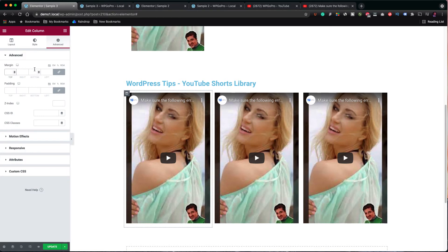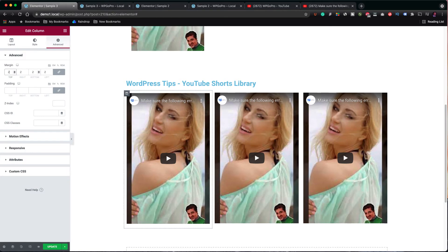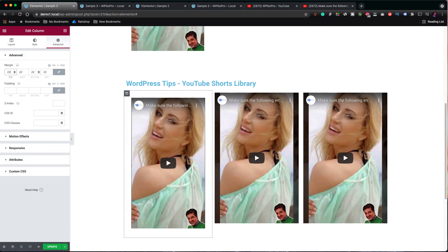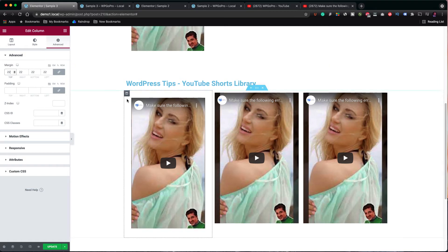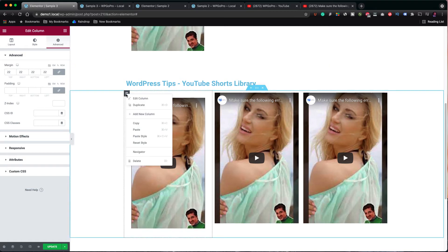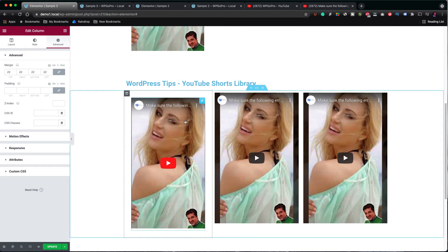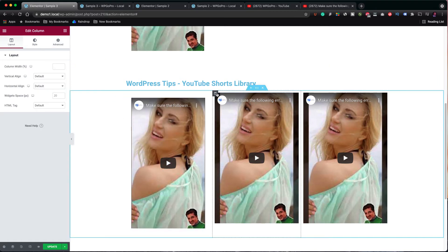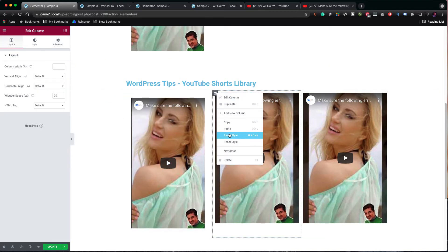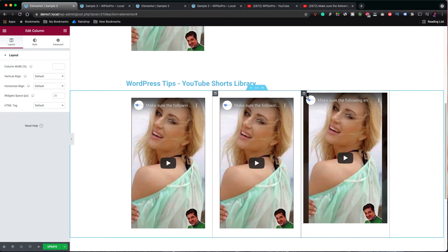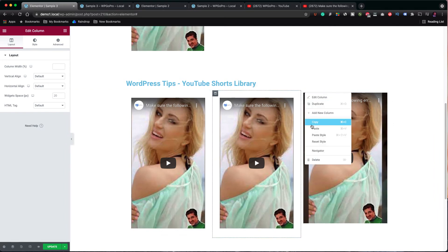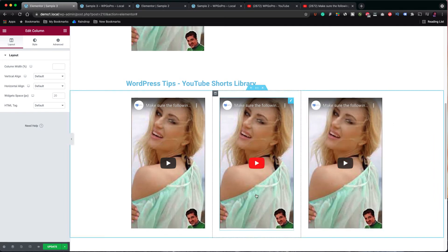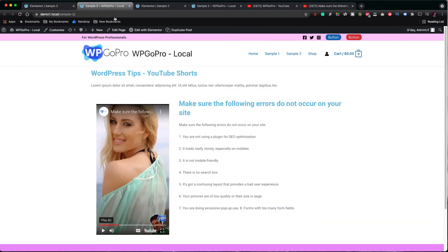Before that, let's add a bit of margin to each column. Adding 22 pixels is fine. Then copy the column and paste the style only to the other two columns. To do that, you click on paste style. Update the page and let's see how the page looks now.